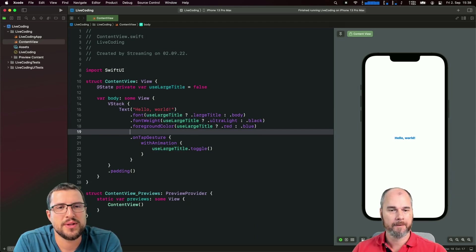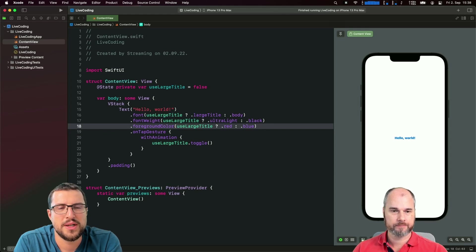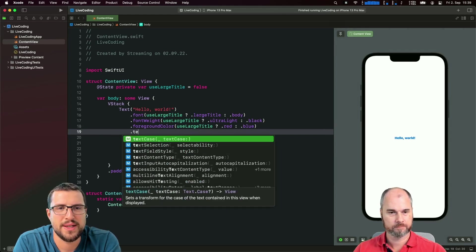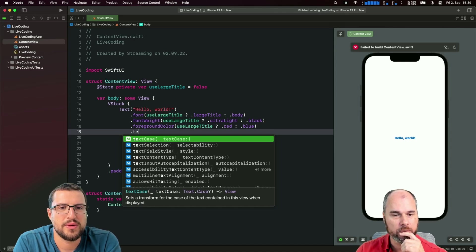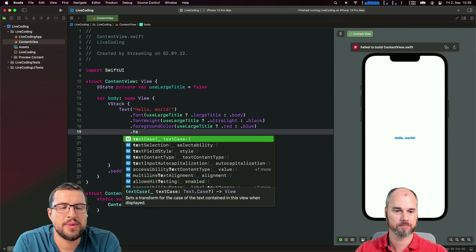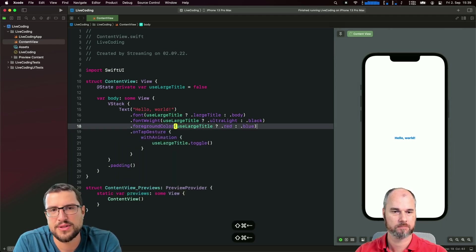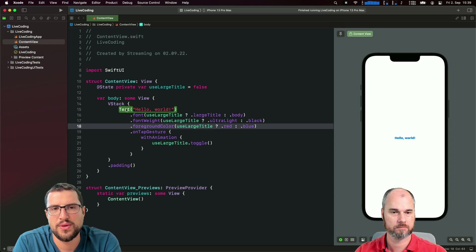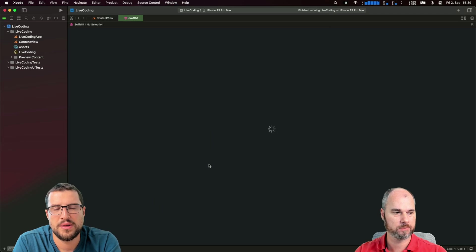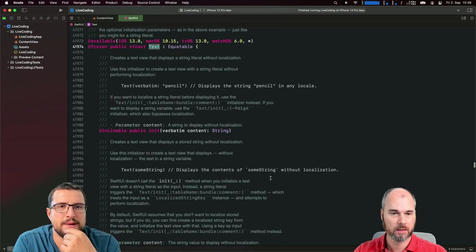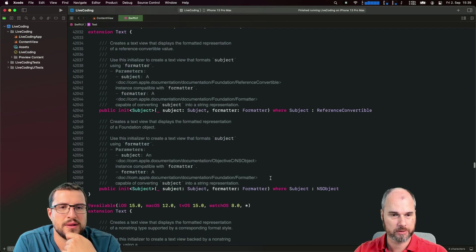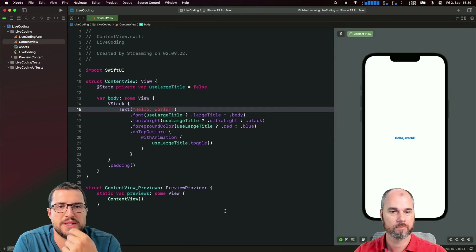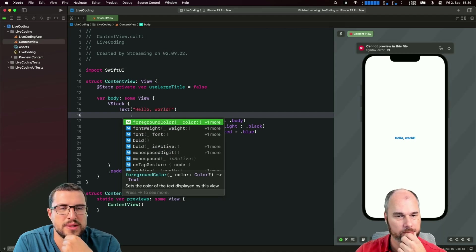What else do we have? Font, font weight, foreground color. Background color is also not text specific. Maybe check the code completion directly below text to see what else we can set. If you press dot and look at the code completion, what else would be available?